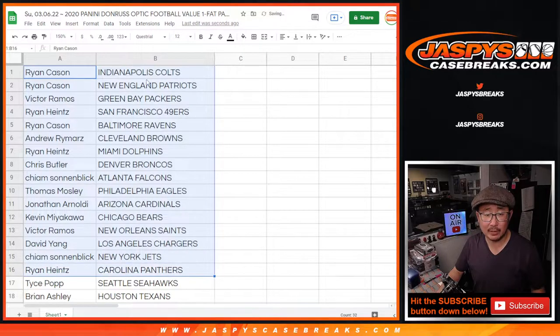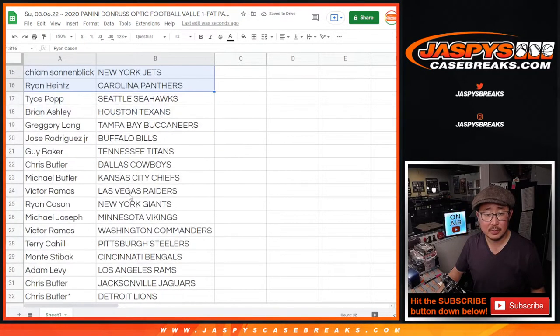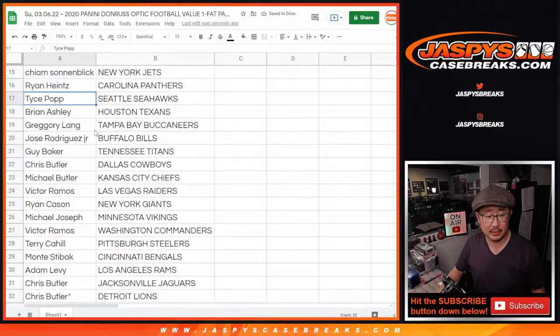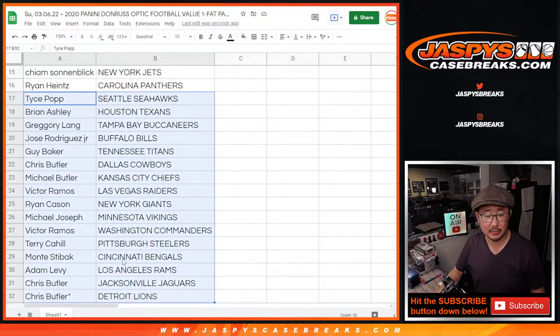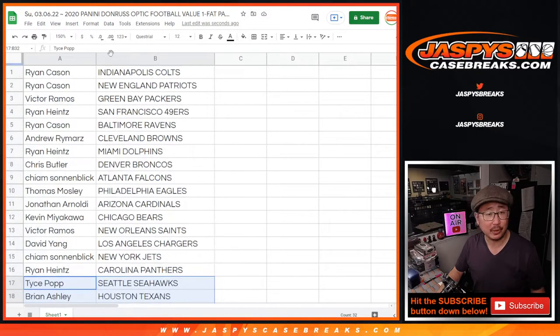All right, there's the first half of the list right here. Second half of the list right over here. And let's go.